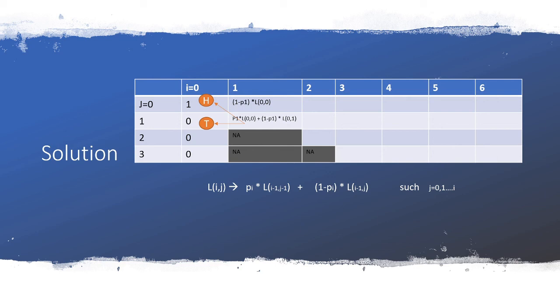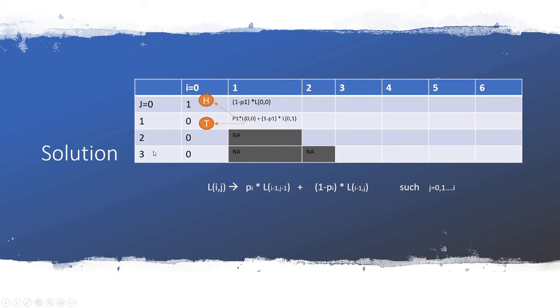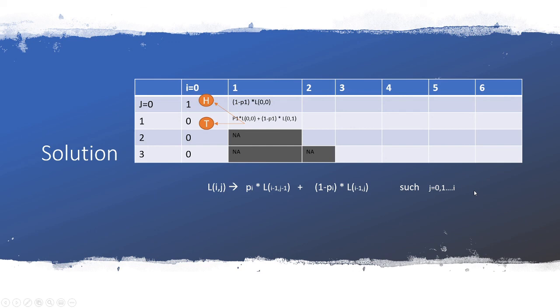The other question here was what is the order of the solution. The order of the solution obviously is O(NK) because you have N coins here and the Y axis is the K heads that you have to achieve, maximum of K heads or K heads. So this is from zero to K and ideally this is N plus one and K plus one but that doesn't really matter, the order still remains order of NK.